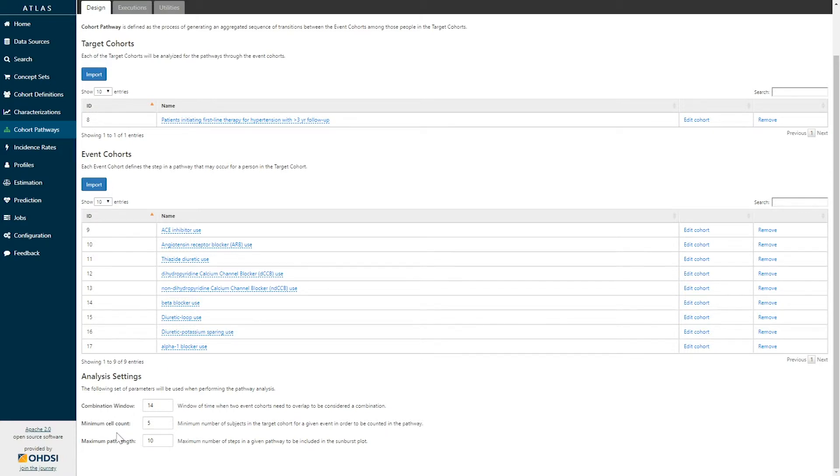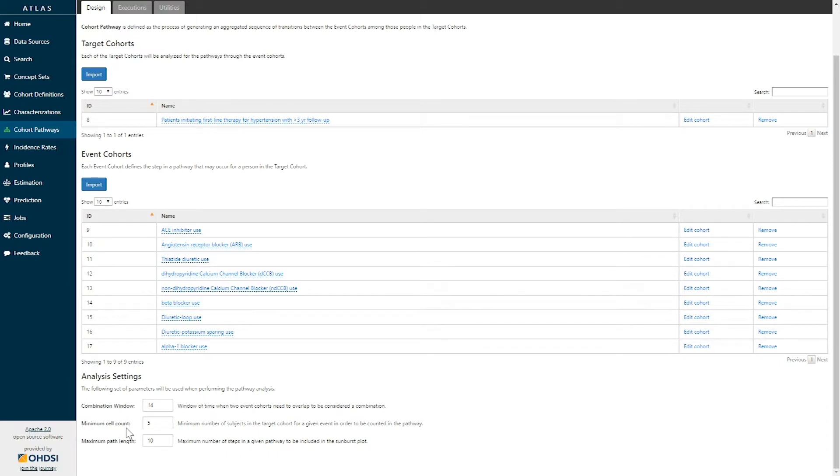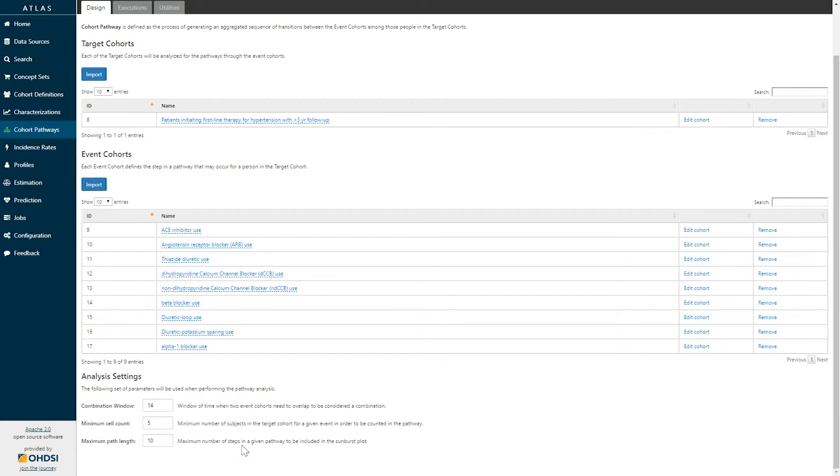The second parameter is the minimum cell count. This allows you to identify sequences which you would not like to observe due to concerns about patient privacy. And the last parameter is the maximum path length, allowing you to restrict yourselves to a logical length of sequences that may be of interest to you.